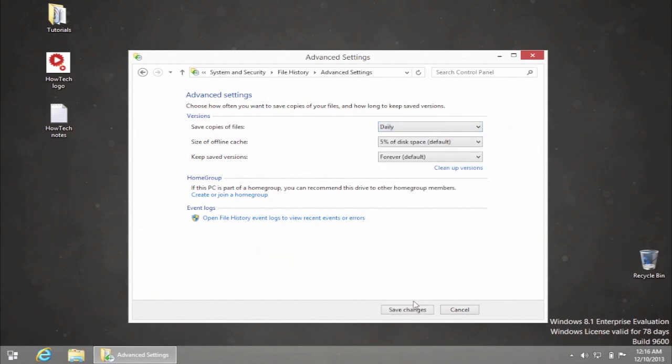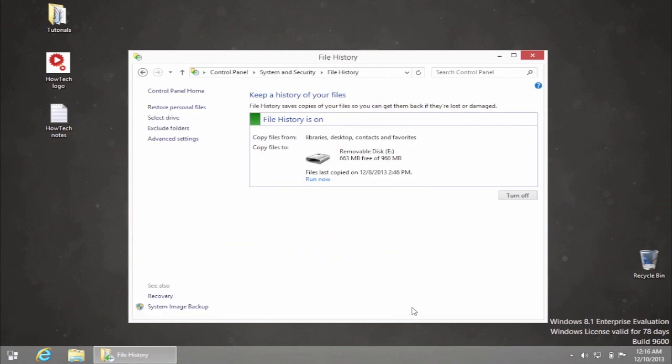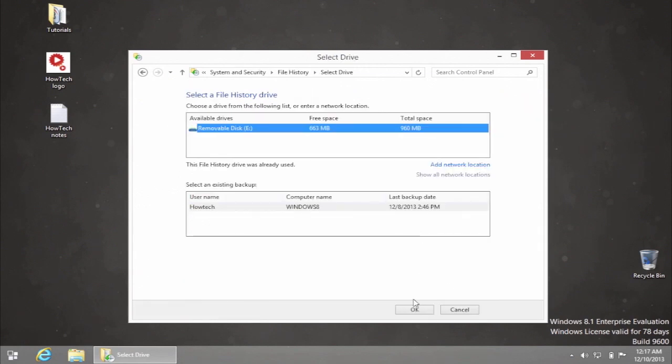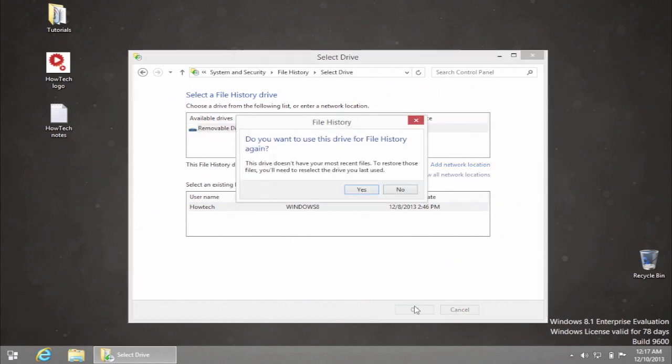If you want to save your backup to another hard drive, click Select Drive on the left, and from the new Select Drive window, pick one of the available drives and click OK.